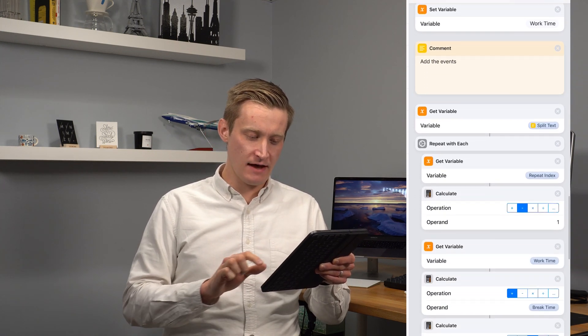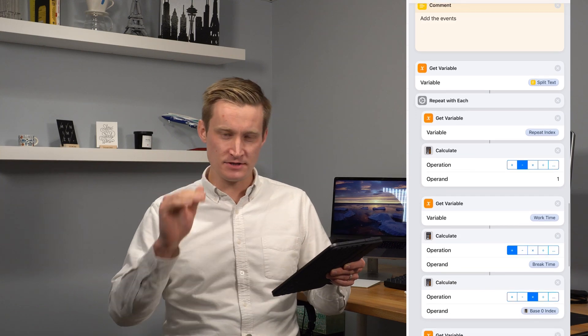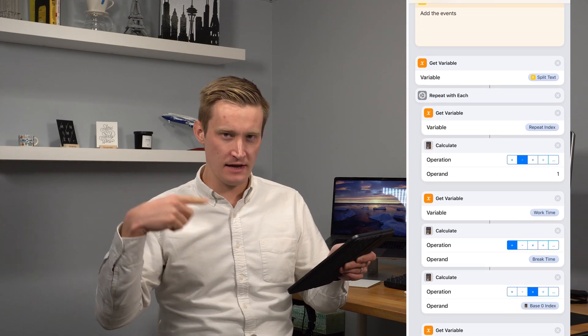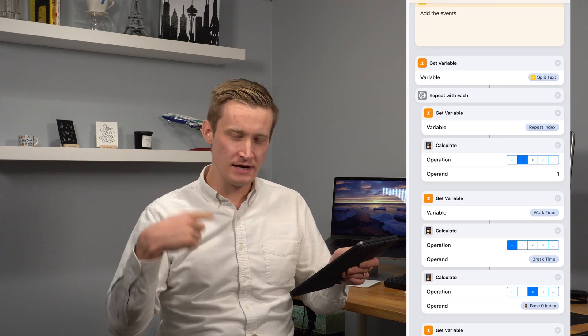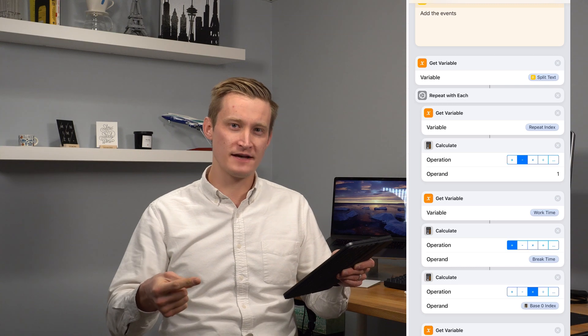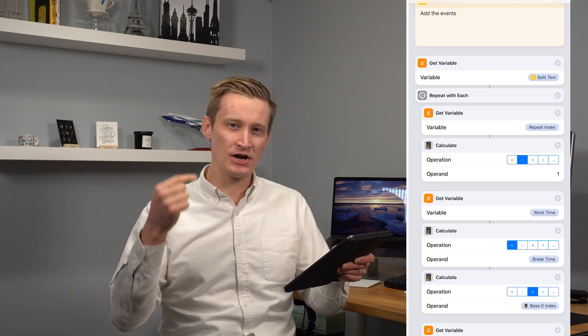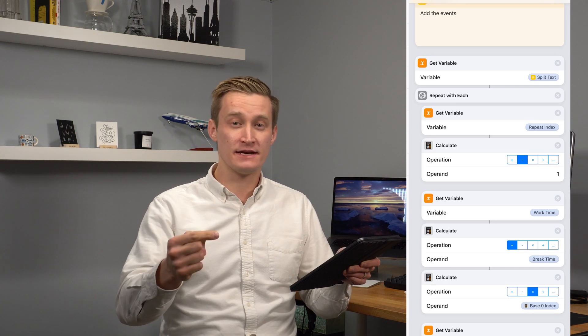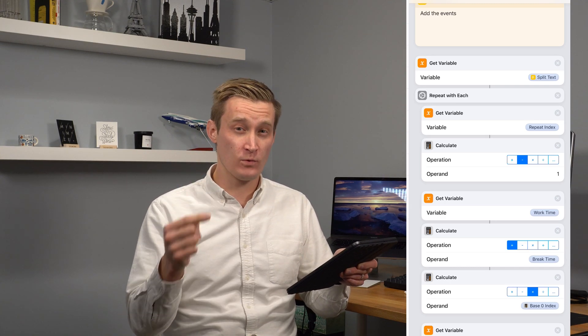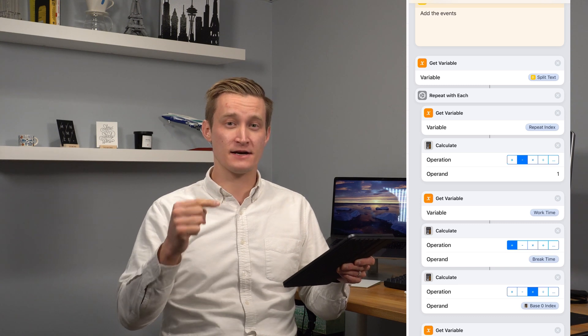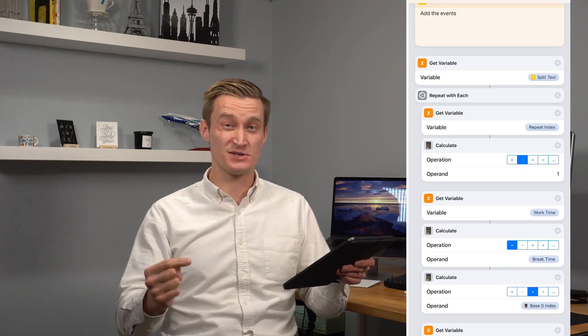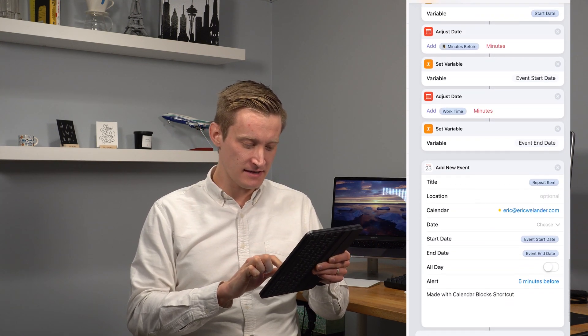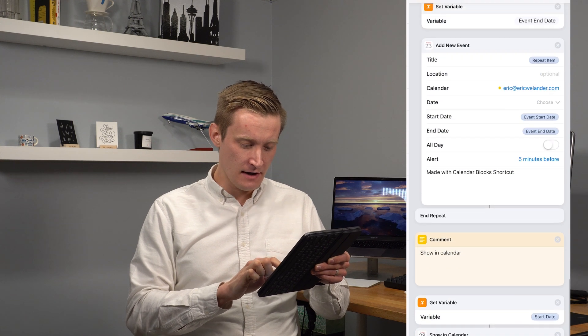So then after that we have our start date and end date and we just sort of iterate through each item in the list, creating a new event and then adding on the number of minutes for both the work time and then the following break time before then we start the next event. So it adds all of that to the calendar.